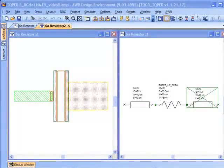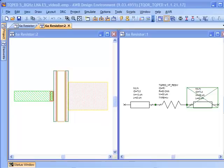Welcome back to our series on designing a mimic LNA. In the last video we started doing the layout, focusing on that all critical input matching network.